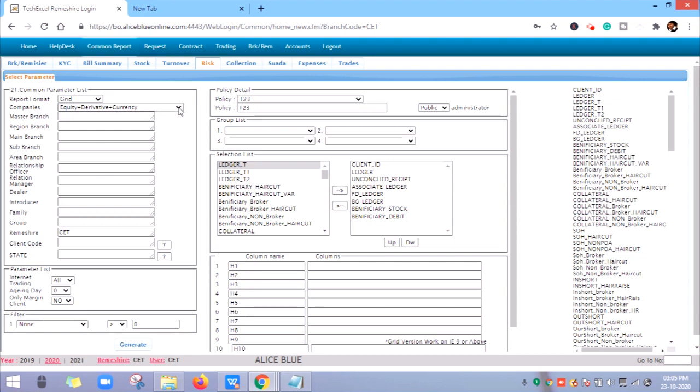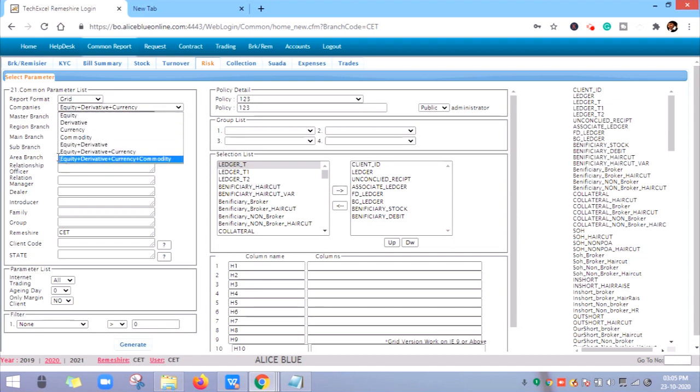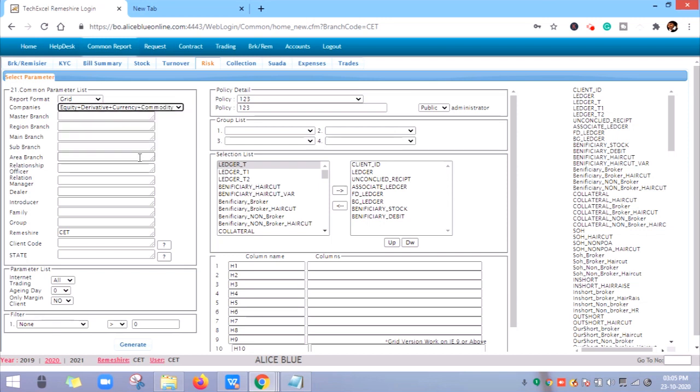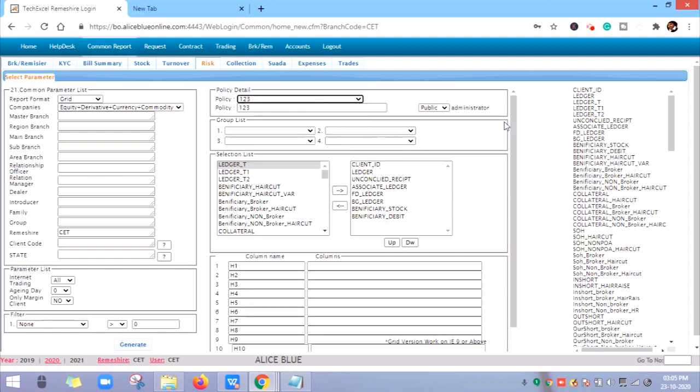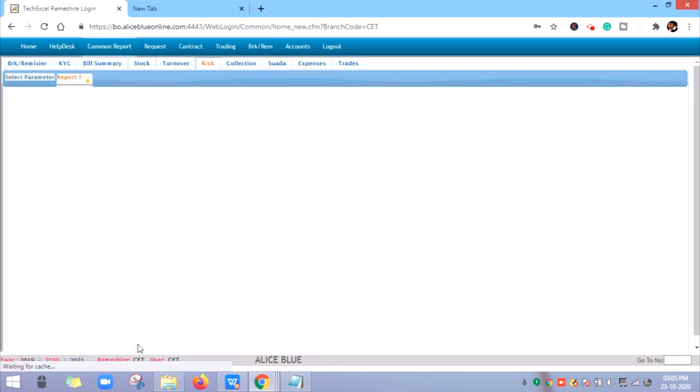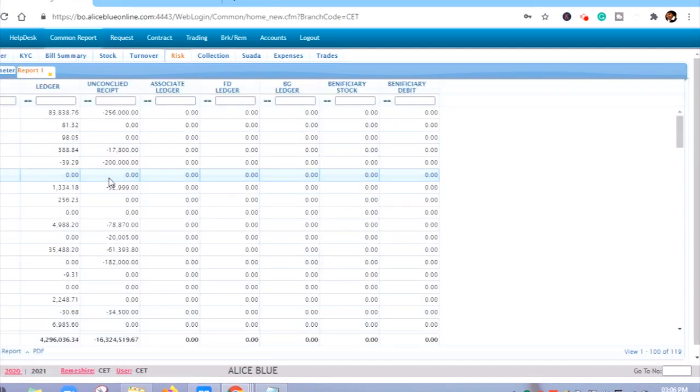To select the company, you have to select all the segments: Equity, Derivatives, Currency, and Commodity. In the Policy Detail, select 1, 2, 3. Now click on Generate. This is the report screen.